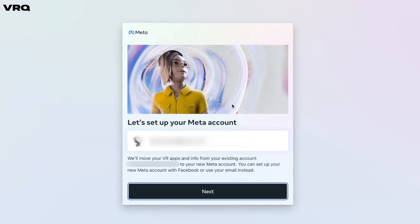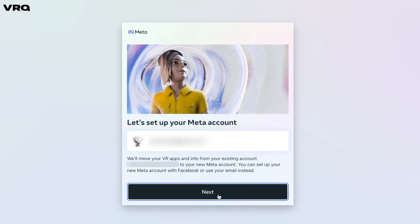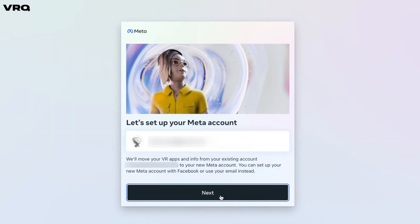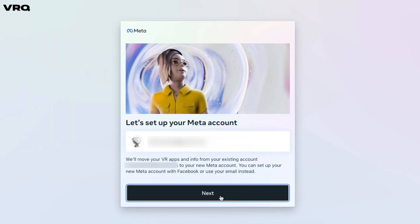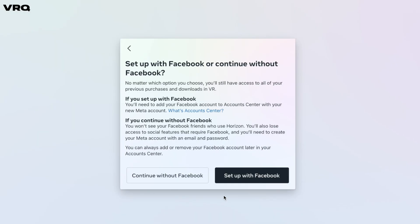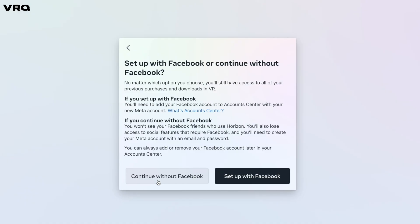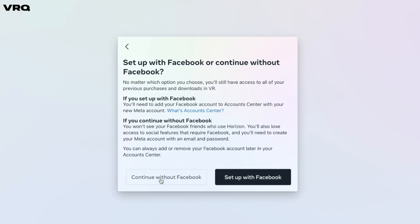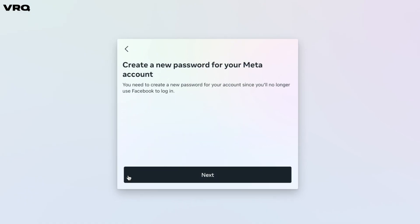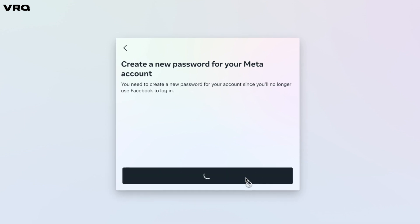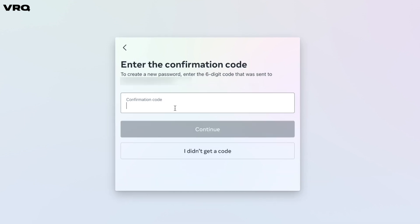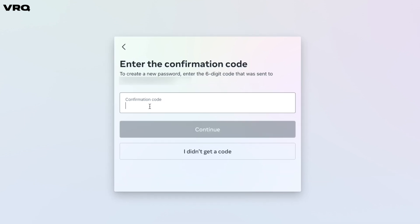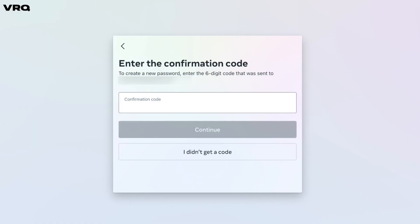To move your existing VR apps and info tied to your current Quest account to the new Meta account, go ahead and click next. This step here is the critical one — click 'Continue without Facebook,' and you'll finally be free. Maybe. Probably not though. Next, you're going to be asked for a confirmation code that will be sent to your email so you can create a new password for your Meta account.